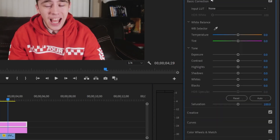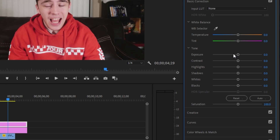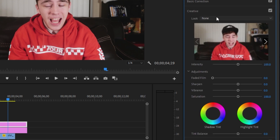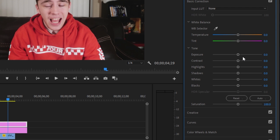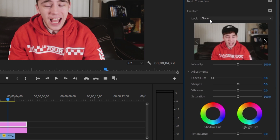Once you've correctly exposed and color corrected your footage, apply your LUTs on the color grading adjustment layer. Make sure you're doing it on the Creative tab, not the Basic Correction tab. In Basic Correction there's also an 'Import LUT' option, but avoid it — the LUT will sit on top of all your basic correction settings, making it harder to adjust things. On the Creative tab, you can easily edit all your settings on top of the LUT. Always import your LUTs on the Creative tab.